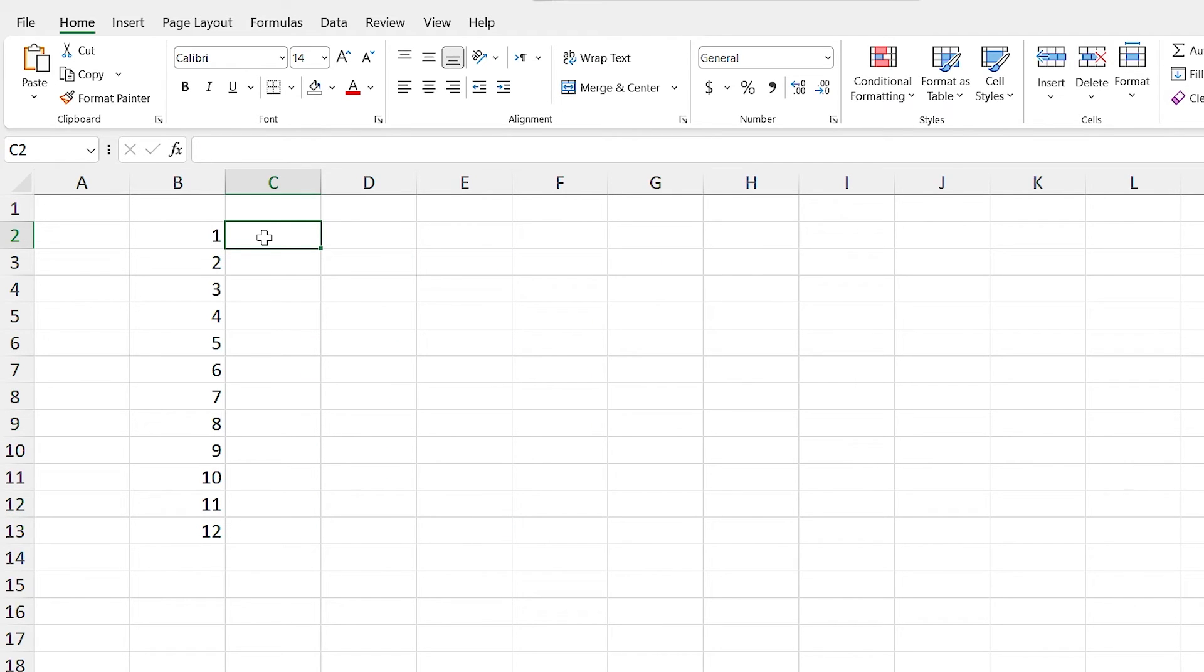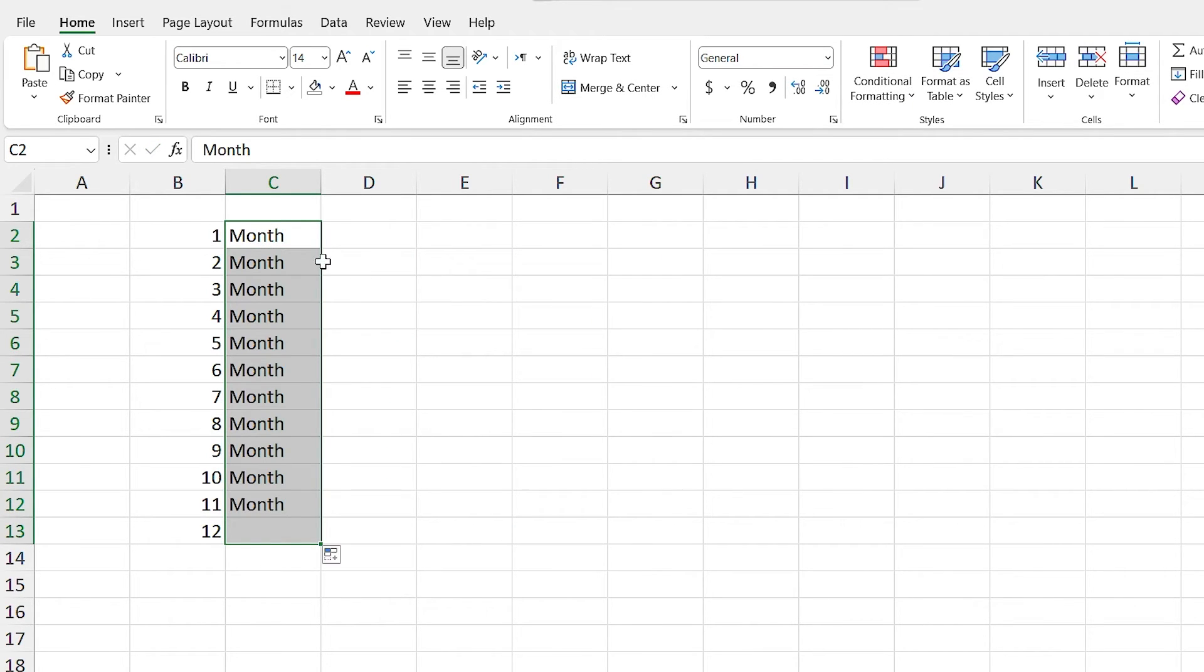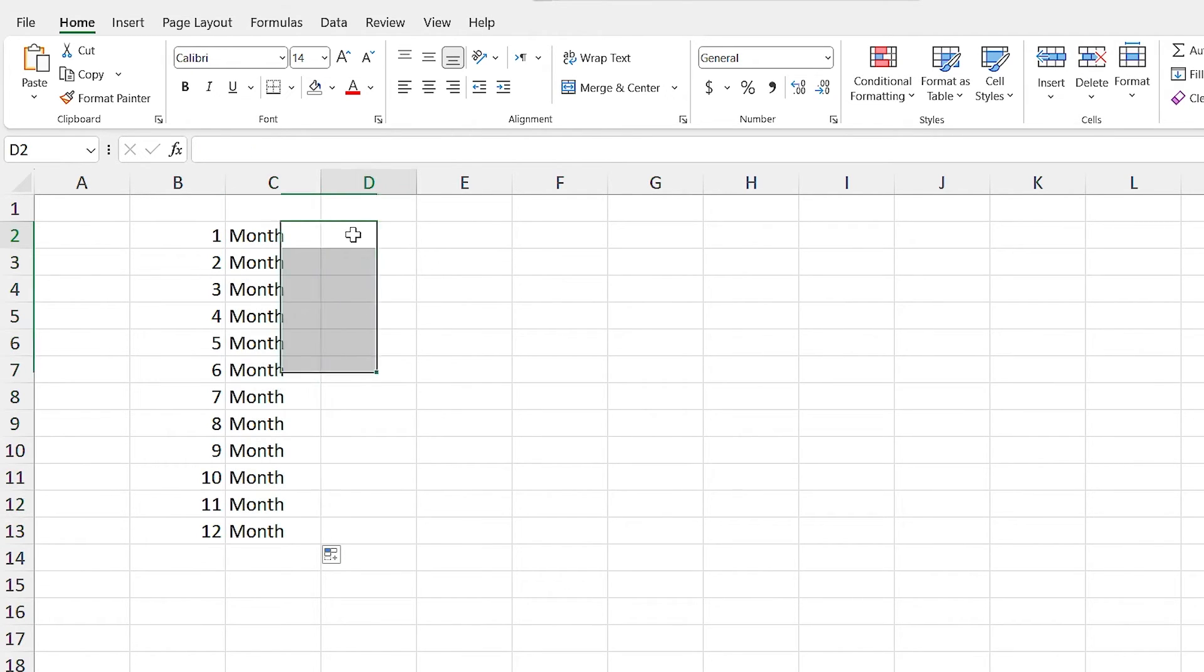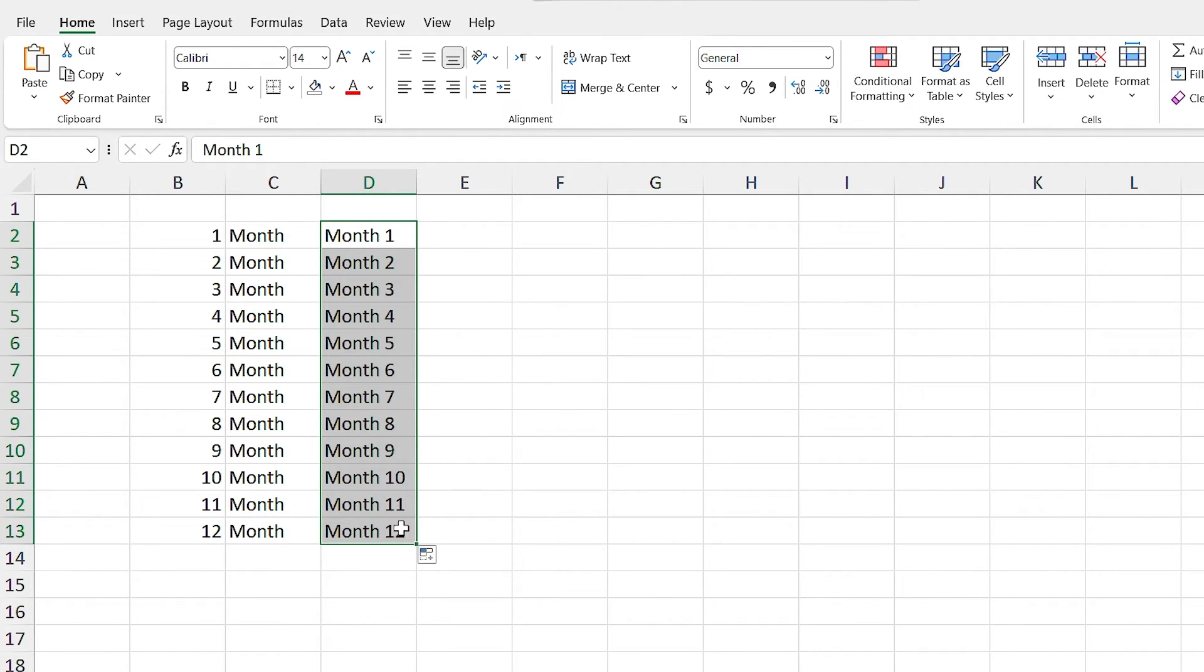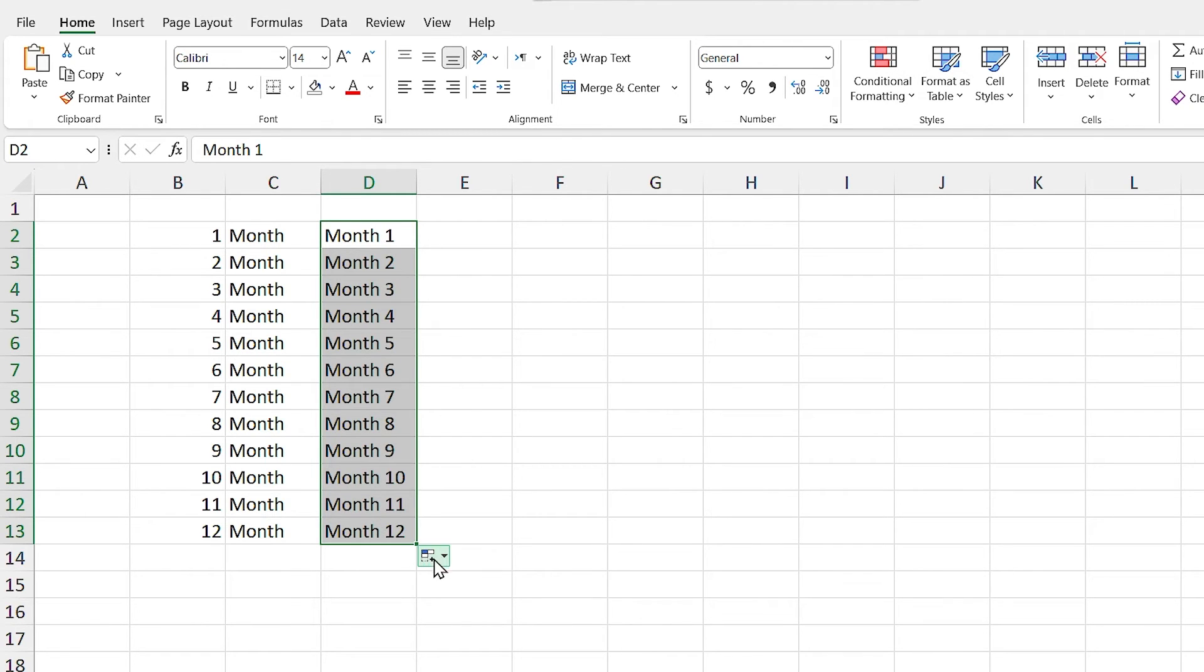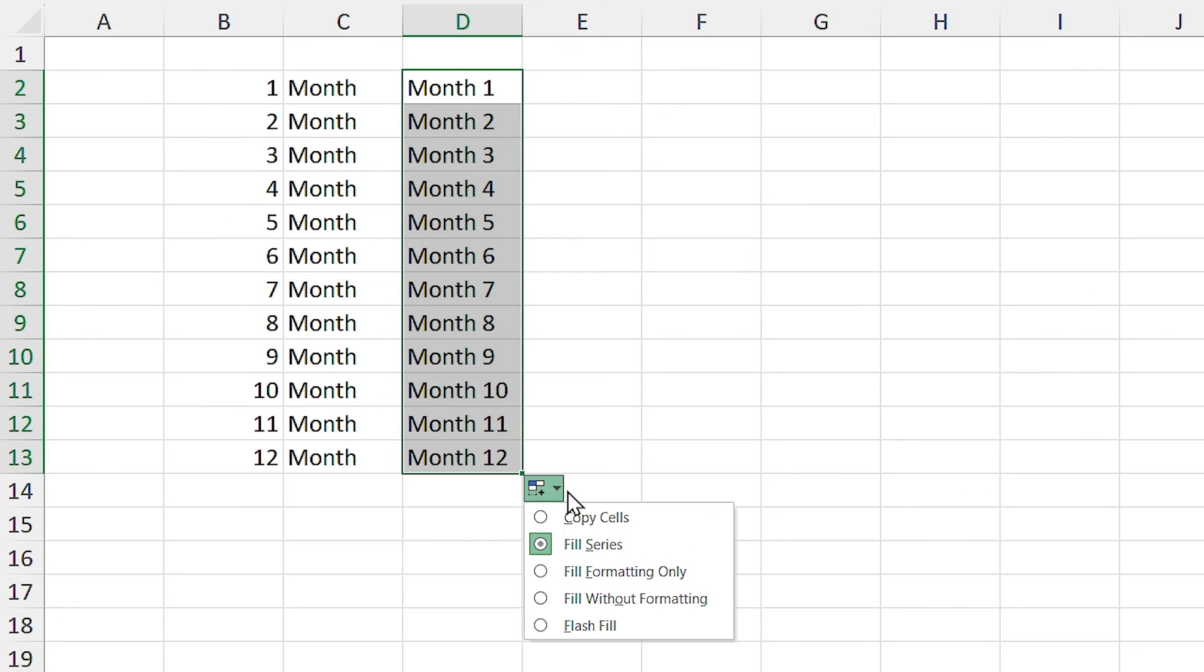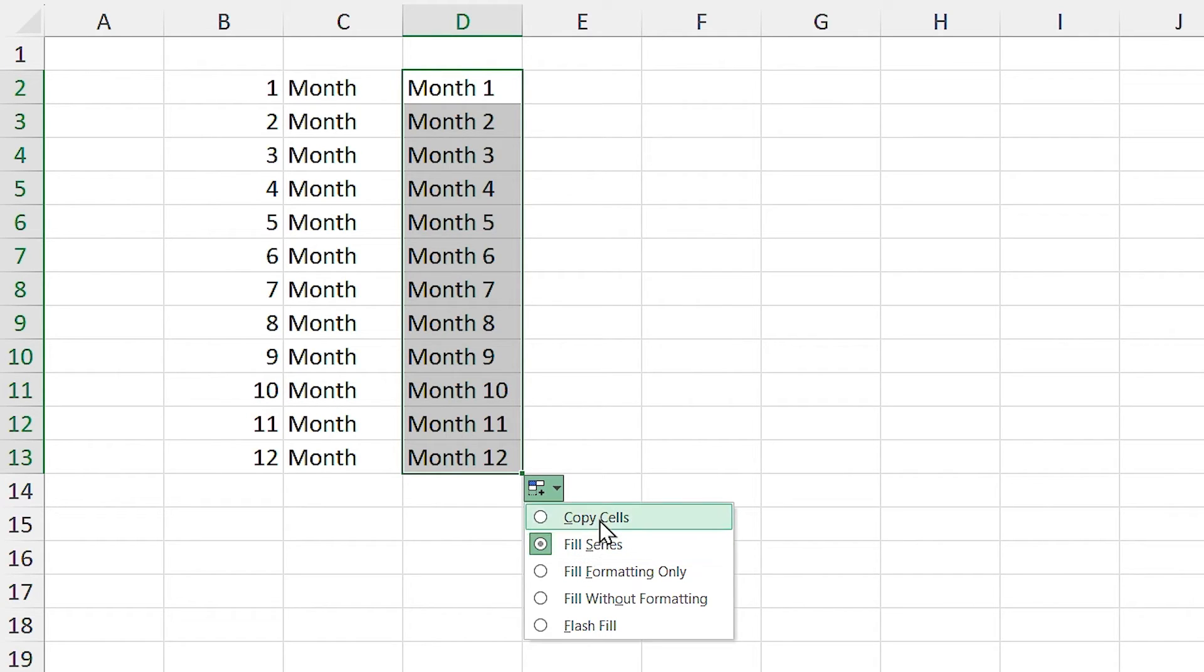If in the first cell, I write months and run autofill, it will copy the months in all the cells. But if I write months 1 and run autofill, it will add numbers step by step. If I click on fill options, you'll see that by default, fill series has been selected.